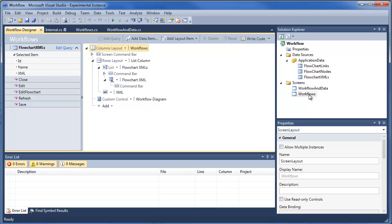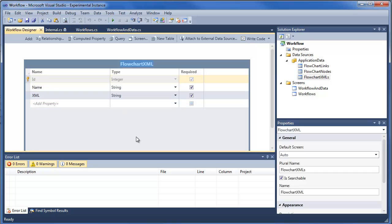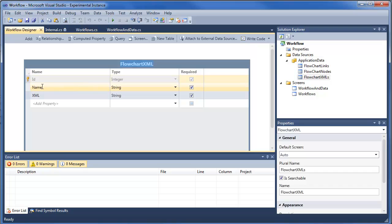That had some problems, so I switched to a model where LightSwitch is just saving the XML in a table where the rows are a name and a field for the XML. The GoZam control just loads the XML that's associated with the selected item.